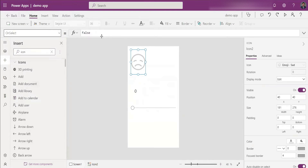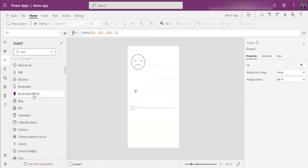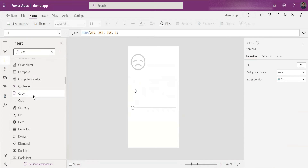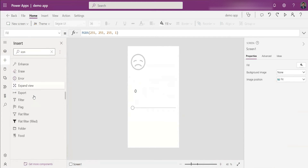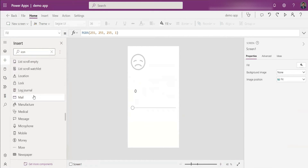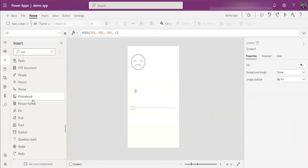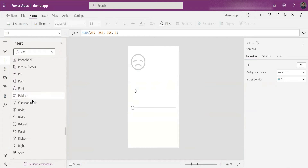If you want to change the color, you can just click the icon and change its color. You can also use the OnSelect property — if you want to trigger something like submitting a form or patching a record, you can put that logic in the OnSelect property. As mentioned, the icons listed here might not always be enough, so in cases where you can't find the icon you need, you can use custom icons.